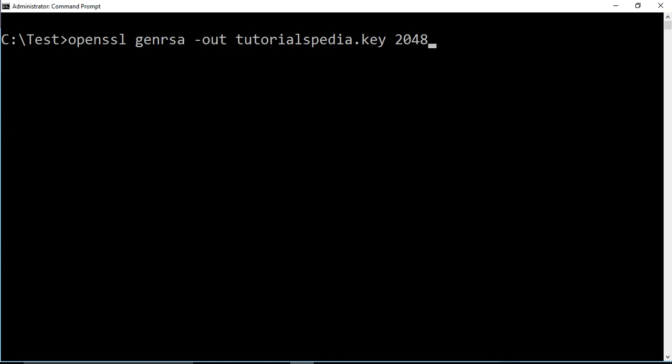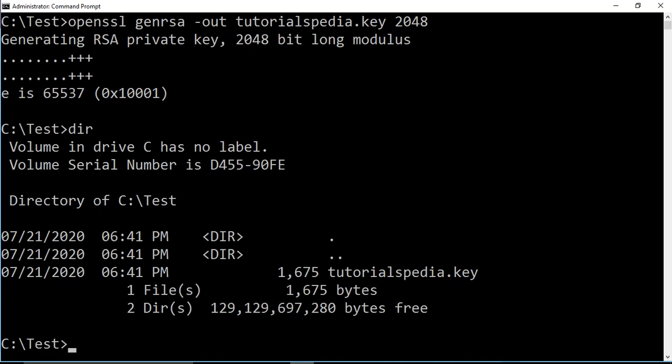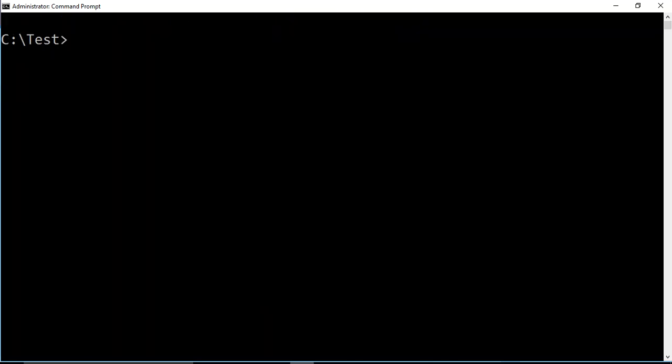With this command I am generating a key pair with the RSA algorithm and key length 2048, saved to the file tutorialspdr.key. If I press Enter, it says 'Generating RSA private key, 2048 bit long modulus' and it has been created. You can see the file tutorialspdr.key in the same folder.